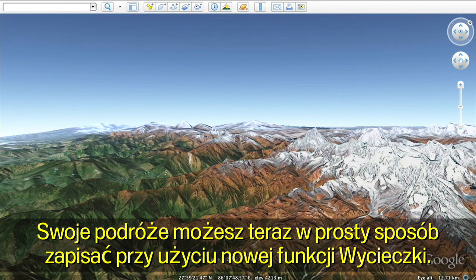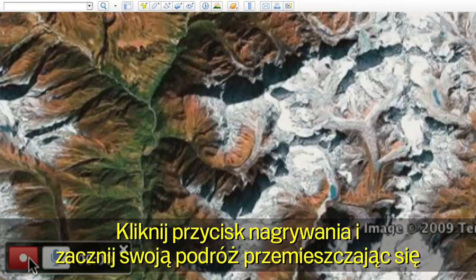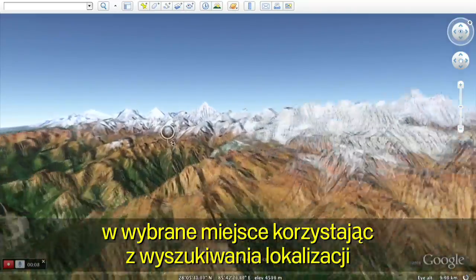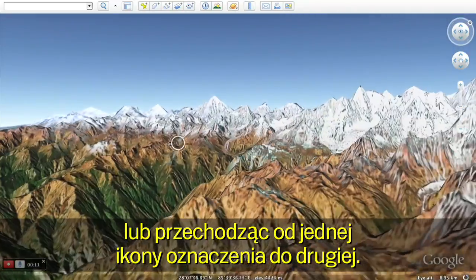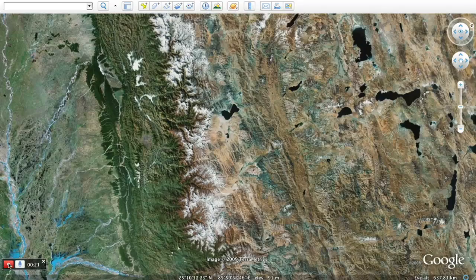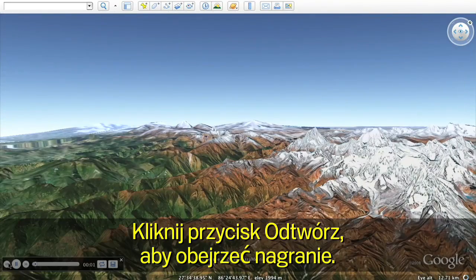Now you can easily save your movements with the new touring feature. Click on the camera on the top menu to start recording your actions. Click the record button to start your journey by flying wherever you wish, either by searching for a location or flying from placemark to placemark. Click the play button to see your tour.